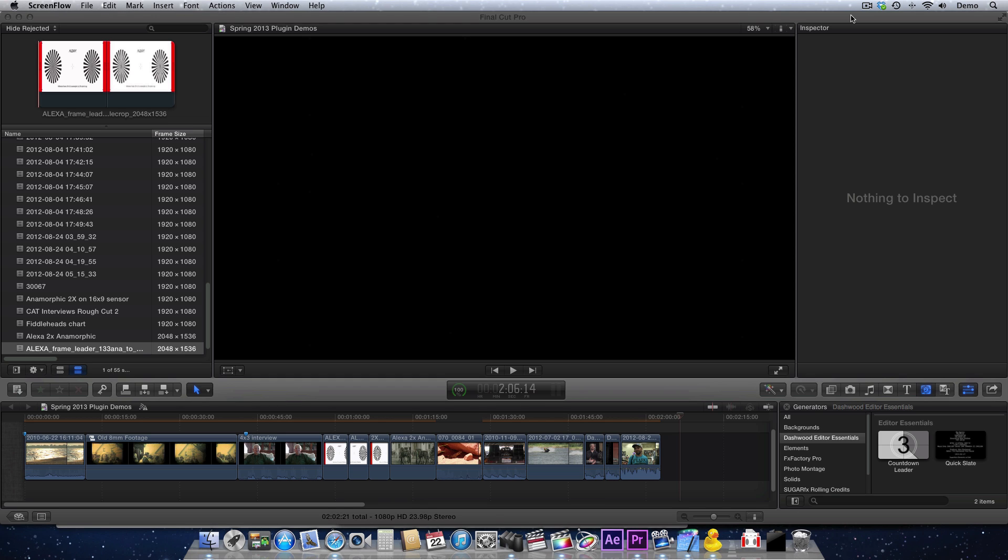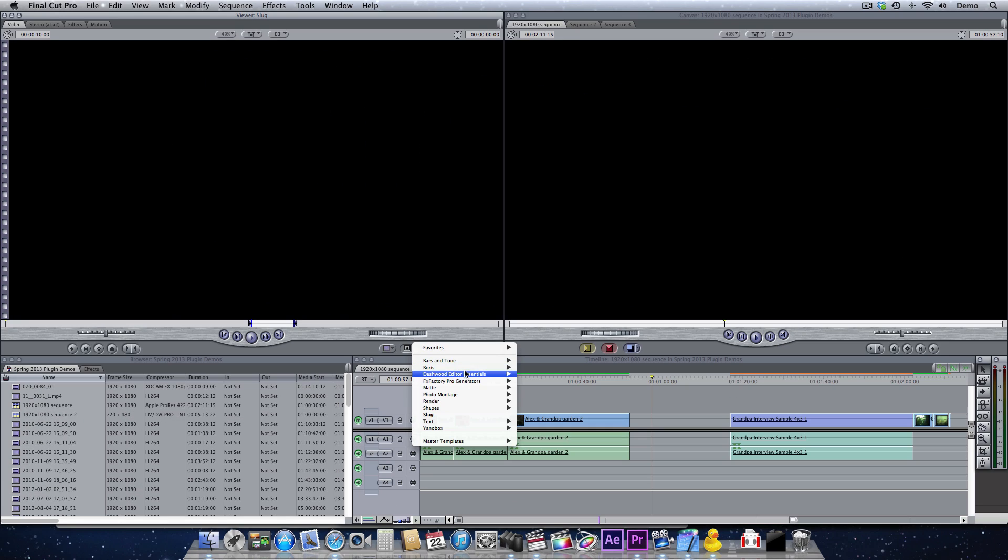The Countdown Leader Generator from Dashwood Editor Essentials can be found under the Generators category in Final Cut Pro X, Final Cut Pro 7, and Apple Motion.